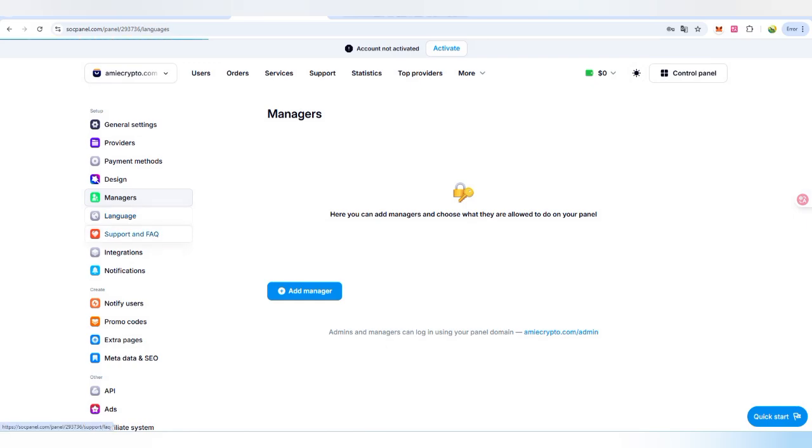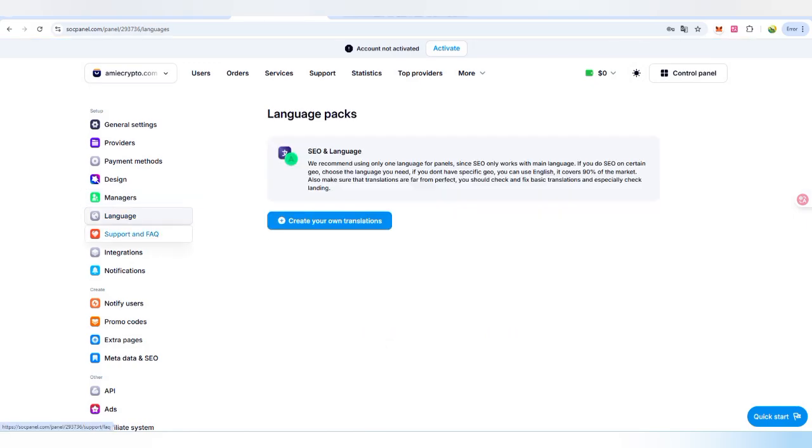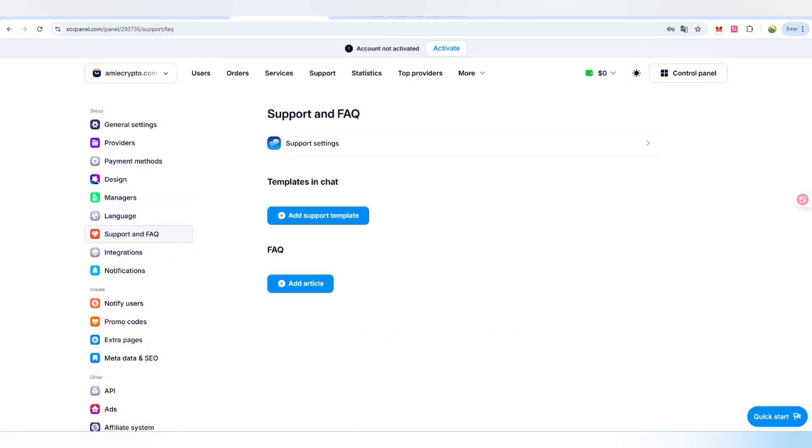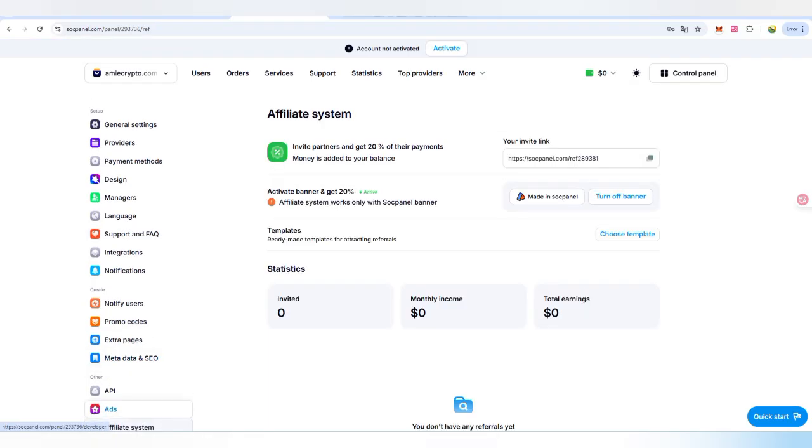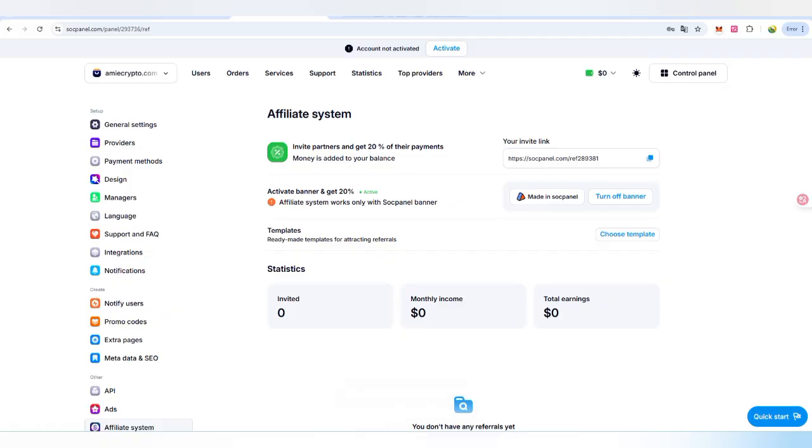There you can also check out successfully if you need to add any manager who will hold all the account details. There are multiple languages if you want to check out the translations, integrations, and notifications, extra and SEO. There is also an affiliate system too. You can copy this link, share it to other friends to get your income, and how much team you make, you will also get rewards according to that.